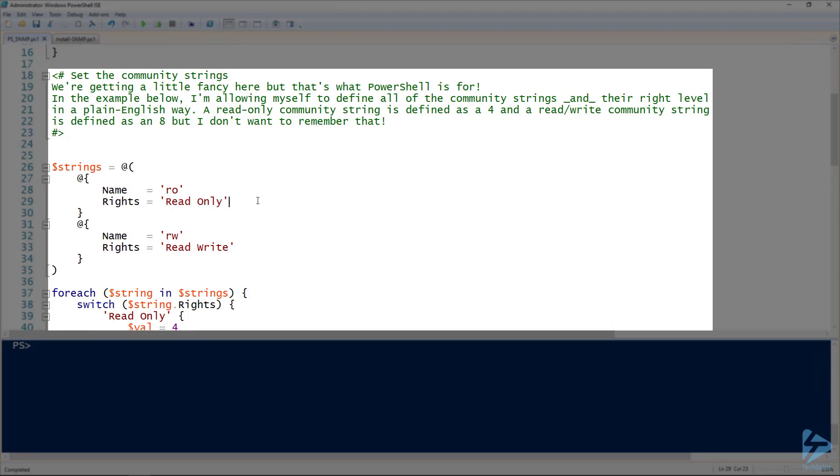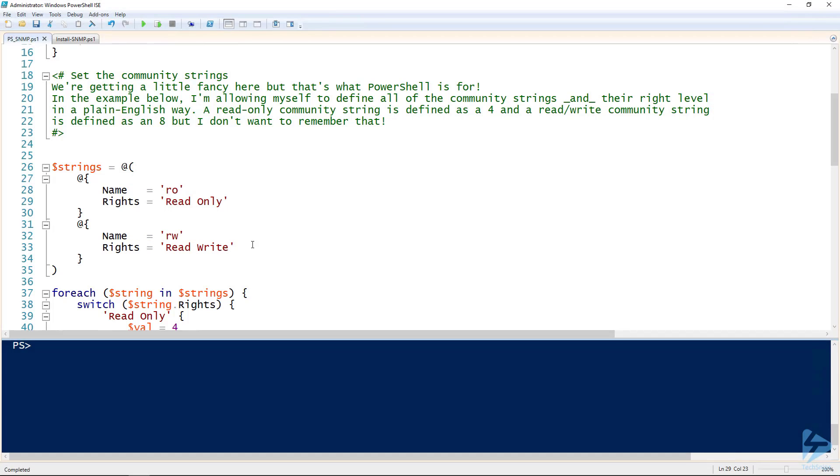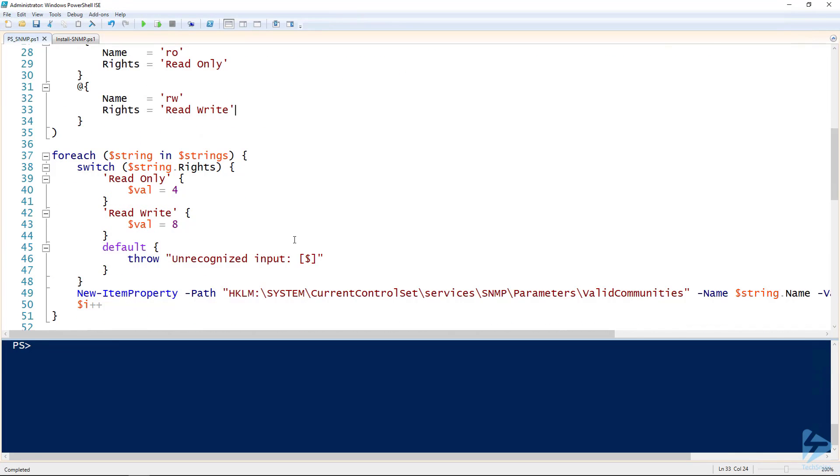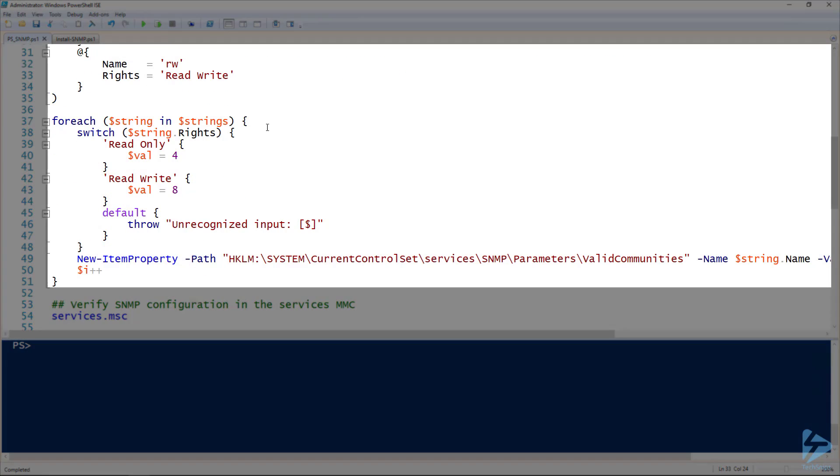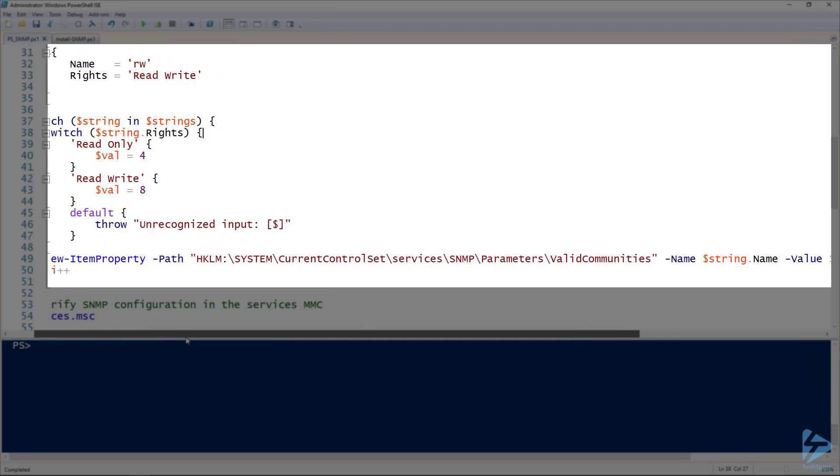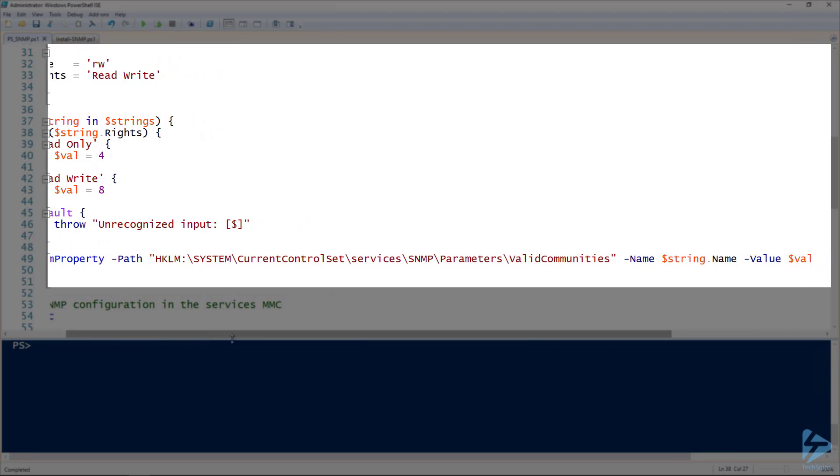But read-only doesn't resolve to four, and read-write doesn't resolve to eight. That's where we can have another for-each loop and then do a switch statement based on the property rights. In the case of read-only, I'm setting the value to be four and then read-write value of eight.